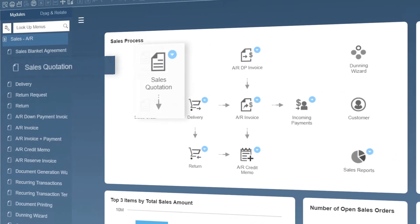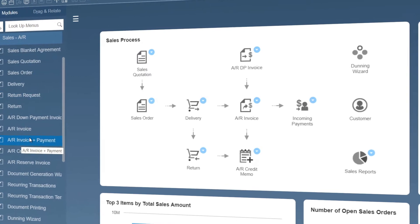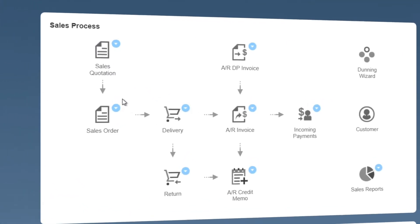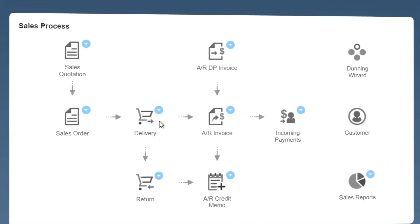As you can see, it displays the logical sequence from one business function to the next. For example, quote to order to delivery to AR invoice to incoming payment. You'll notice each object has a respective drop-down list consisting of related functions.